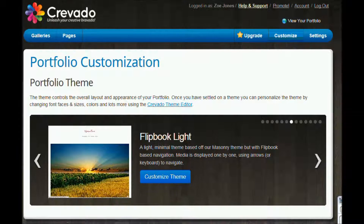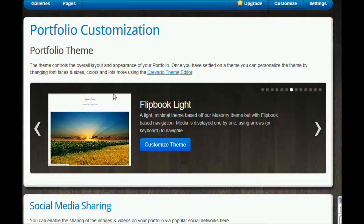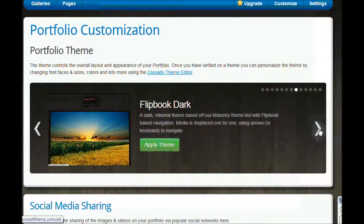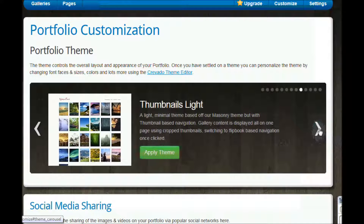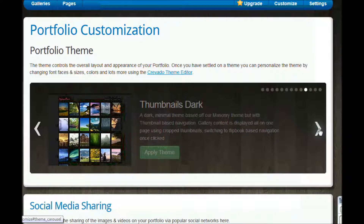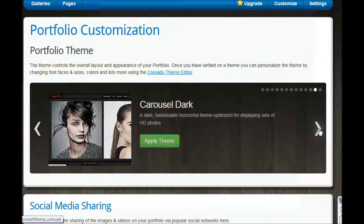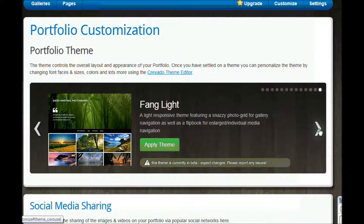We're going to go up here to Customise. At the top of the page we've got this portfolio theme — we've got a whole range of different themes that we can flip through using this arrow and preview to decide how we want our page to look. Some themes are going to suit different types of media better, and it's going to depend on whether you're on the free page or the paid pages, so it's really important to work through them.